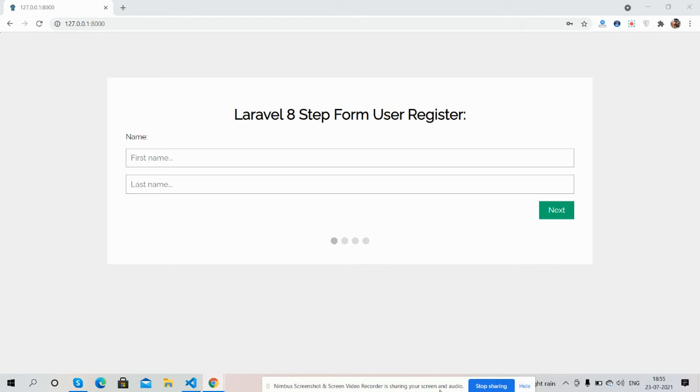Hello guys, welcome back to my channel Rich Post. Myself Ajay, hope you all are doing great. So guys, in this video I'm going to show you Laravel 8 multi-step form working demo.